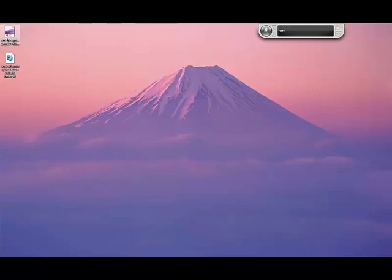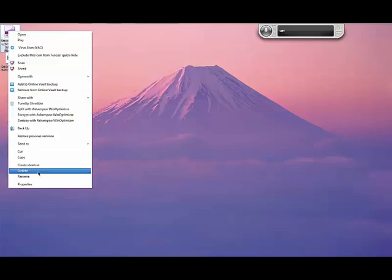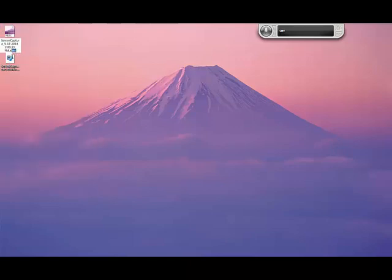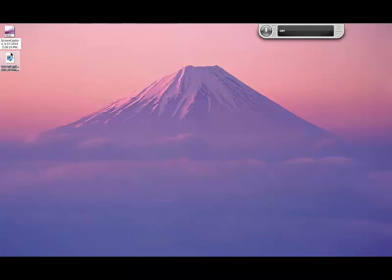First of all, right-click on the file you are trying to change to an MP4 or whatever format, then click rename. Highlight the XESC extension — but remember, don't highlight the full stop — and backspace to delete it. Then type in whatever video file you want. I'm just going to put MP4, but you can put whatever file you want; just don't put a PNG, JPG, or other unsupported formats.